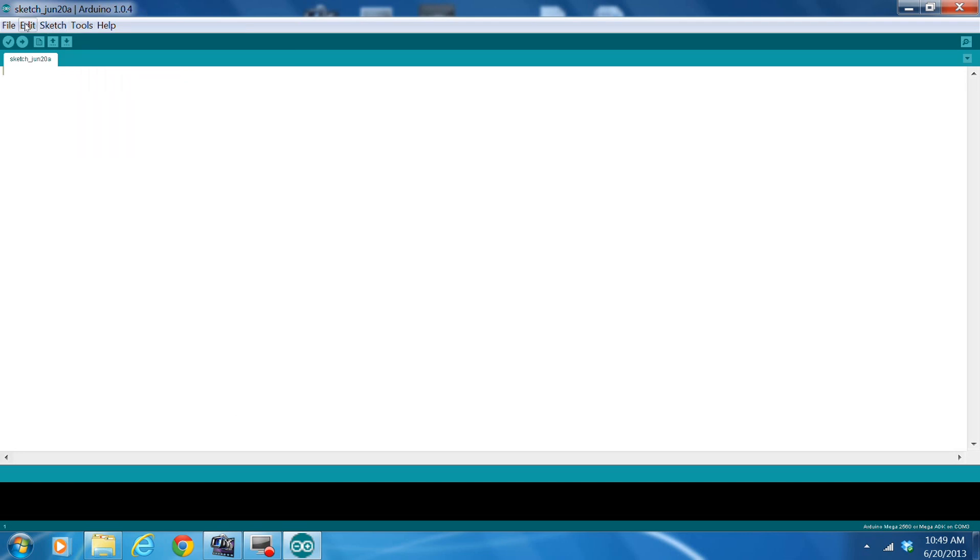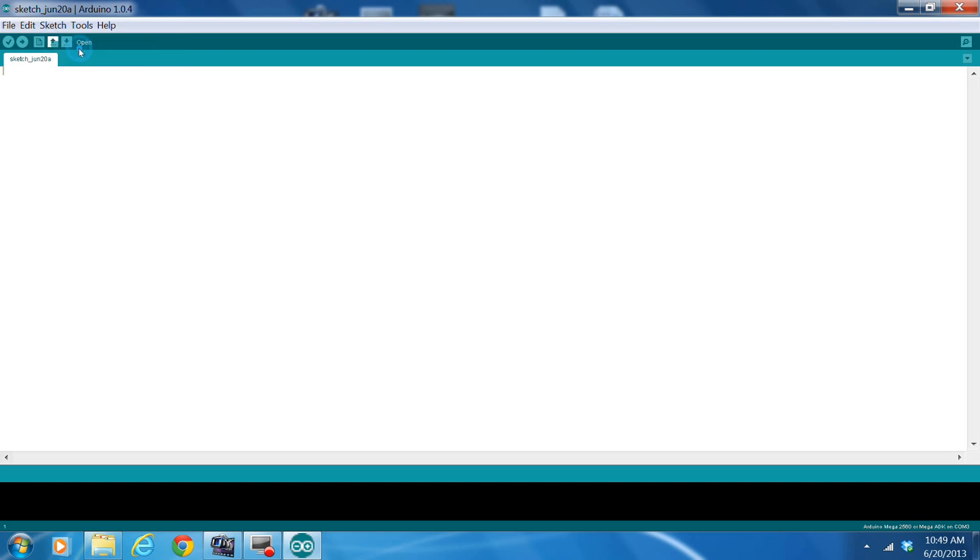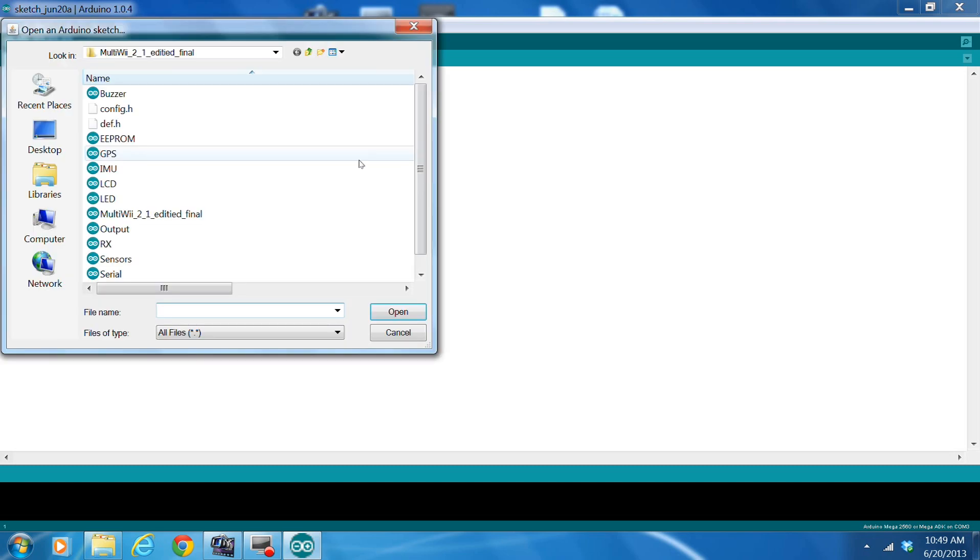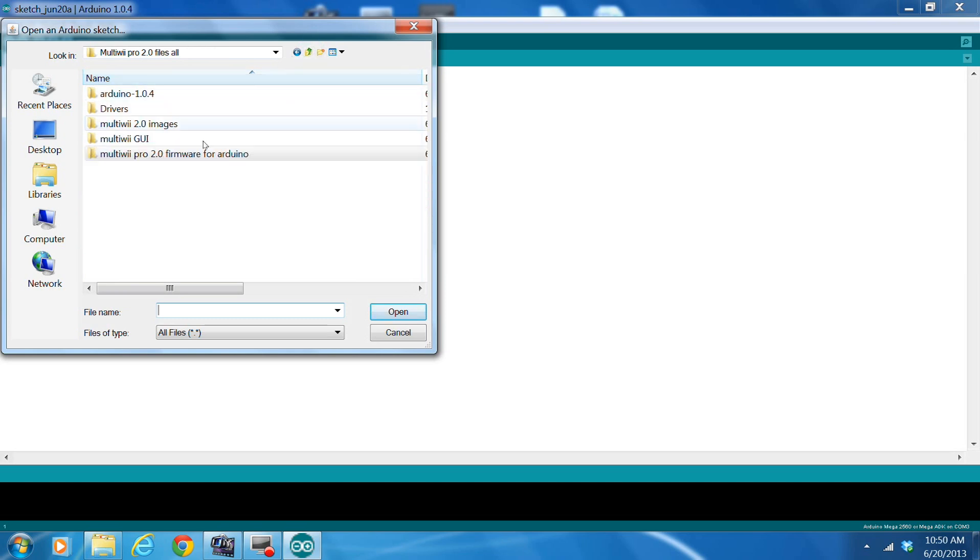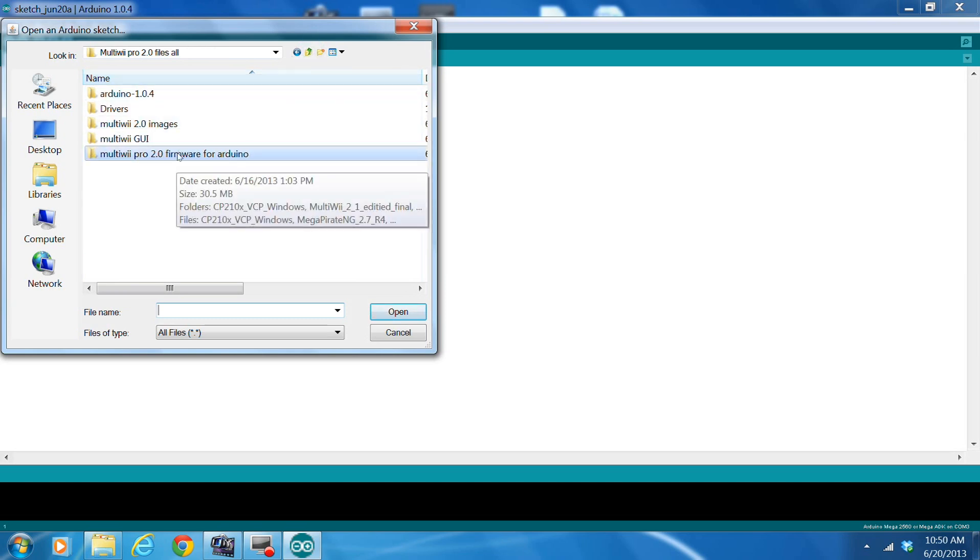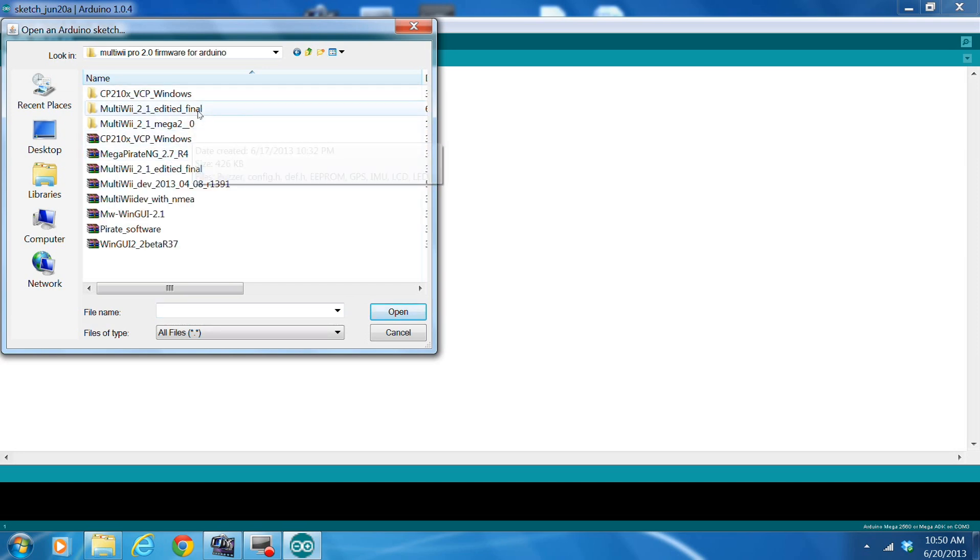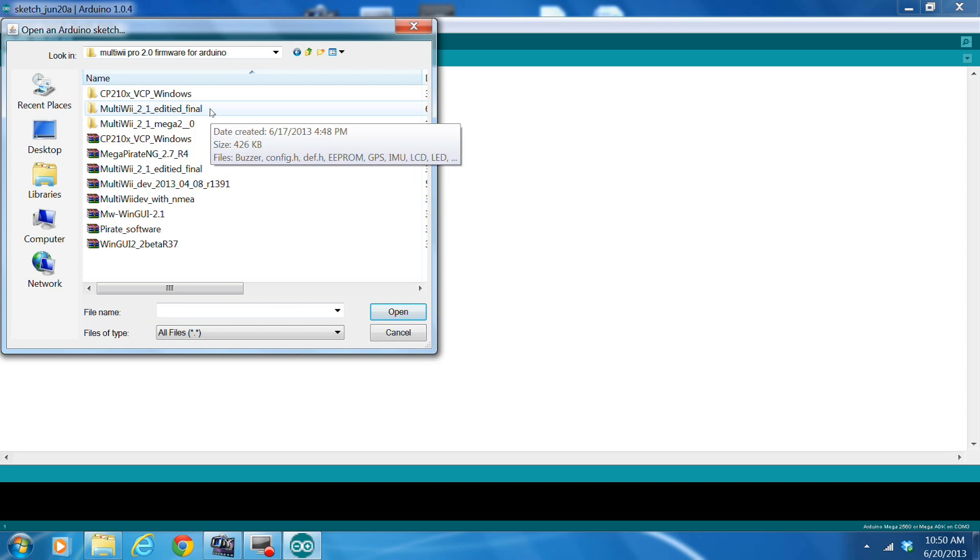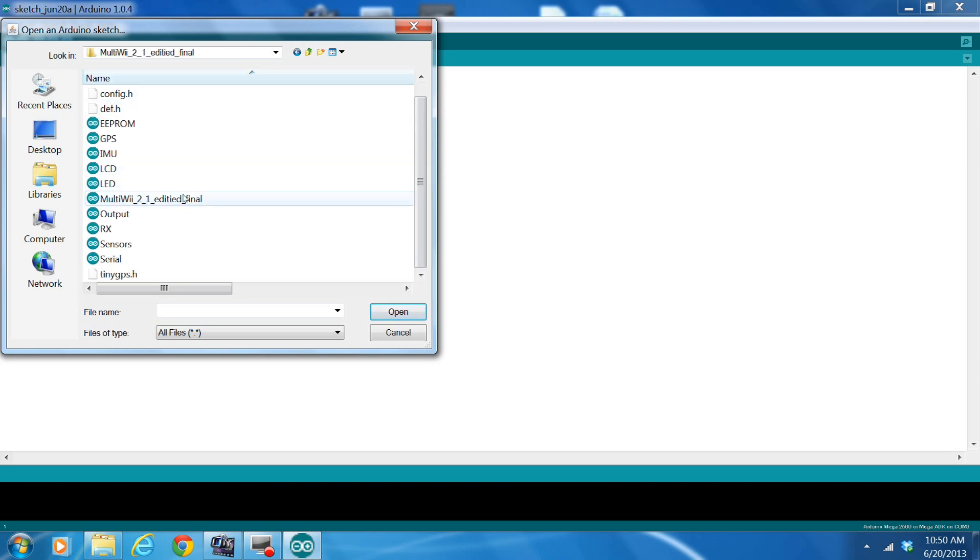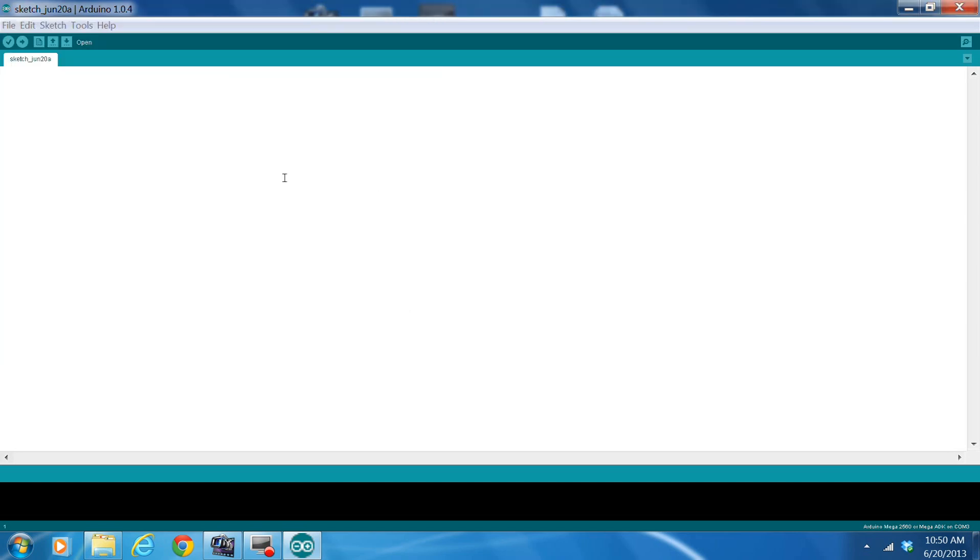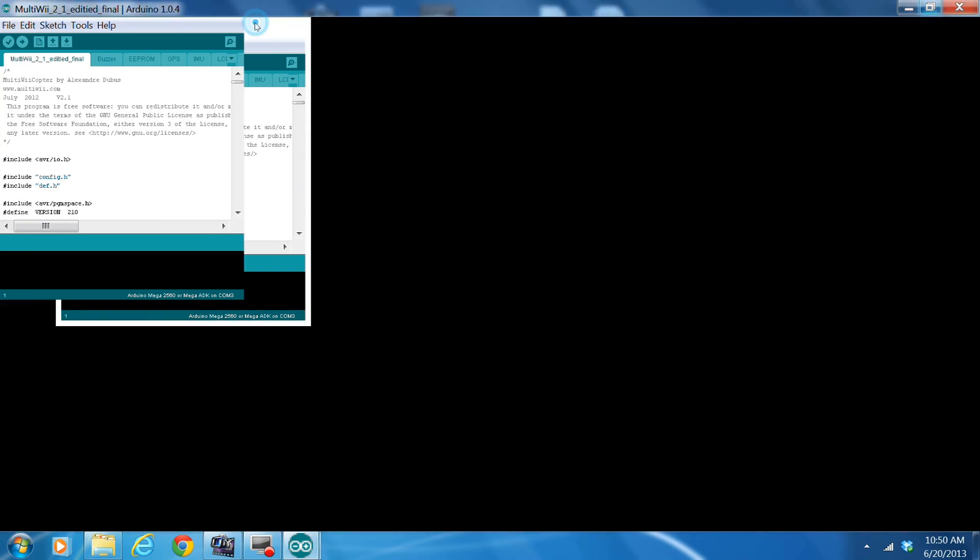Now, go to open file. Open. In the folder that I've included, let's see what folder that's in. It'd be under MultiWii Pro 2.0 Firmware for Arduino. Go into that. Use this one. I like this one. And go down to MultiWii 2.1 Edited Final. You can open that file. It'll open up a new window for Arduino.